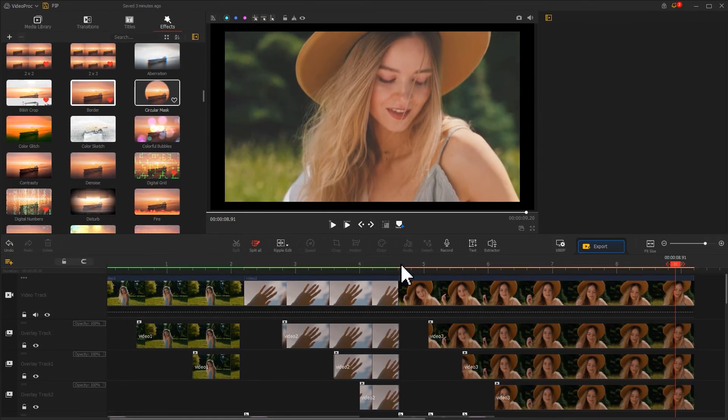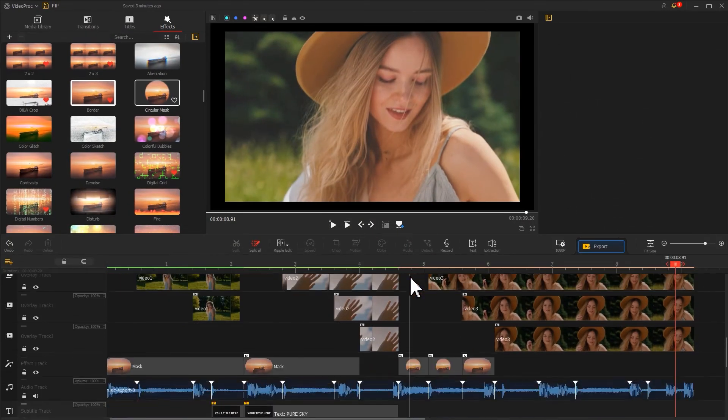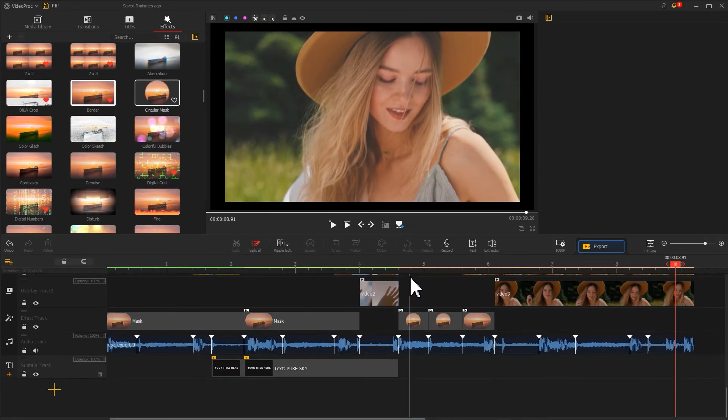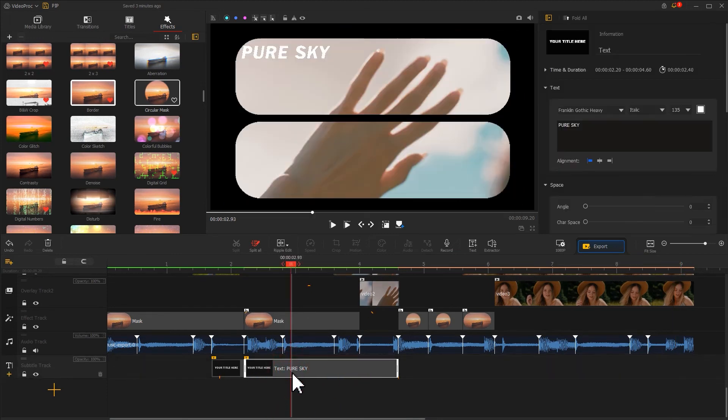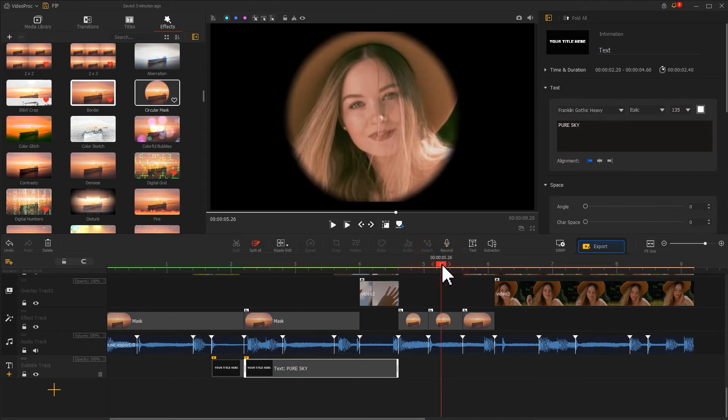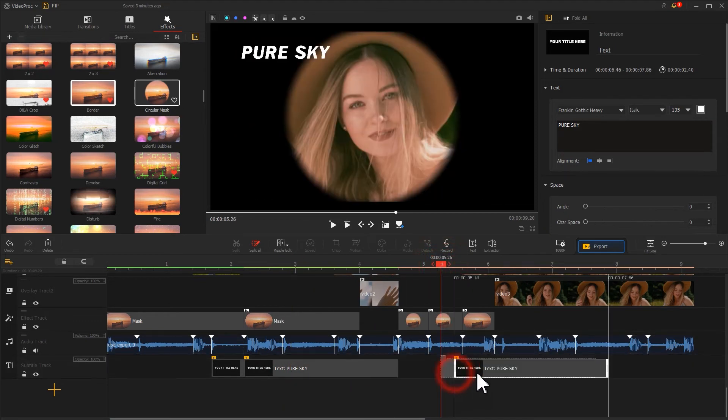In addition, we can add text elements to this part by clicking text on the subtitle track. Copy the text and paste it over here. Adjust its position and duration.